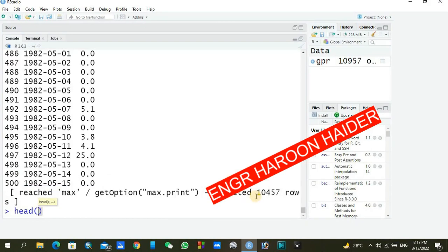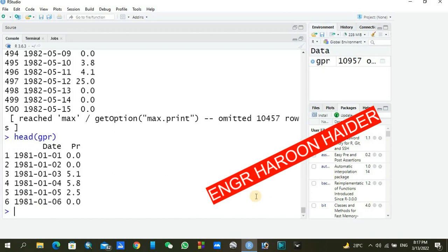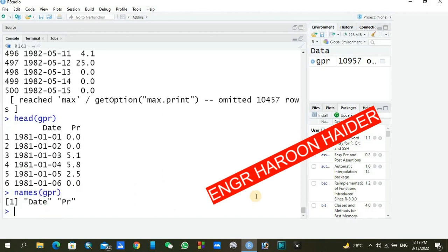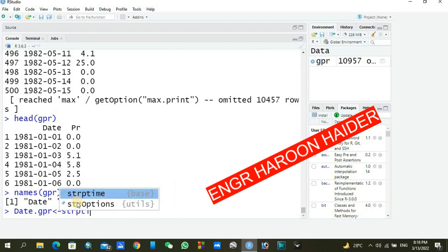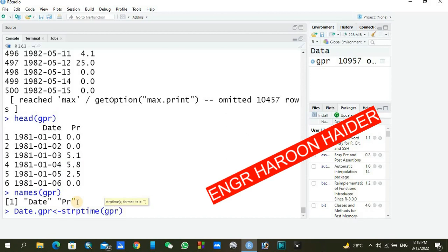You can write head(gpr) to see the headings, and also check names(gpr). Everything looks good — the columns are 'date' and 'pr'. Now we need to change the format of our date column. Use strptime: type date.gpr <- strptime(gpr$date, format='%Y-%m-%d') because in our data file the date is year first, then month, then day.